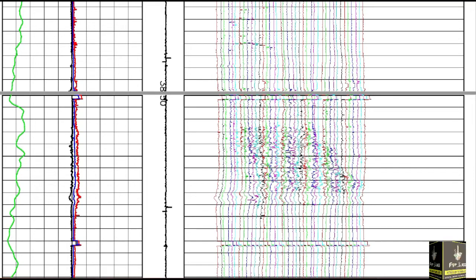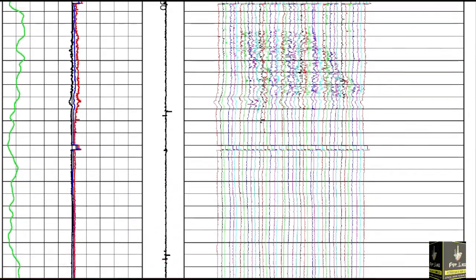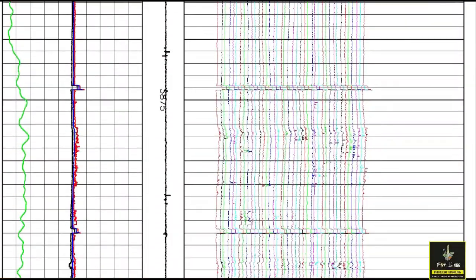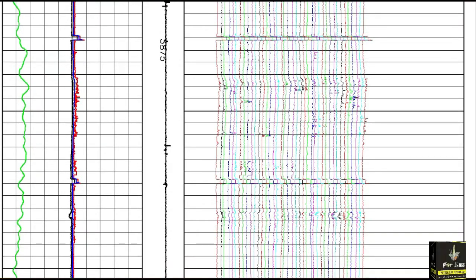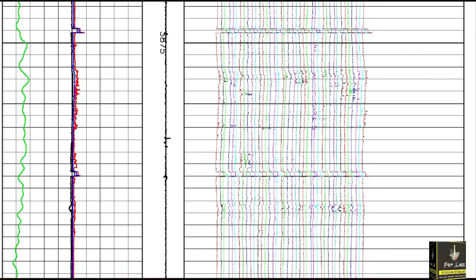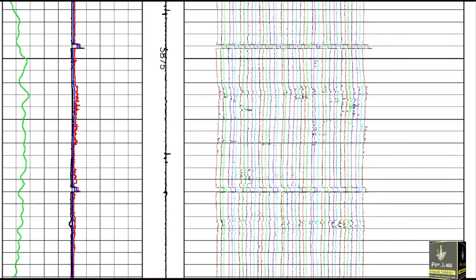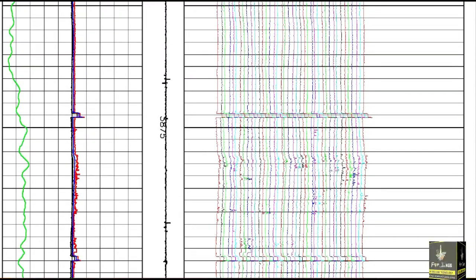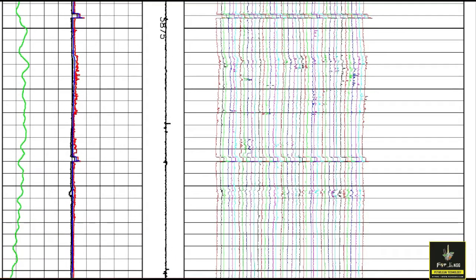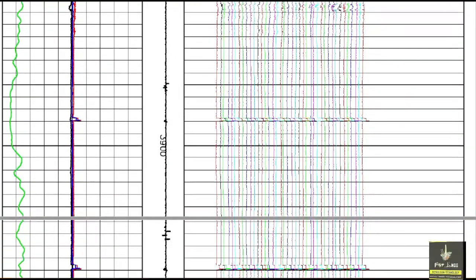The graph shows the casing is deformed at this interval. When we go to depth 3875 to 3884 meters, the graph is different from the previous section — the log is different — which shows there is also a small damage to the casing over here.